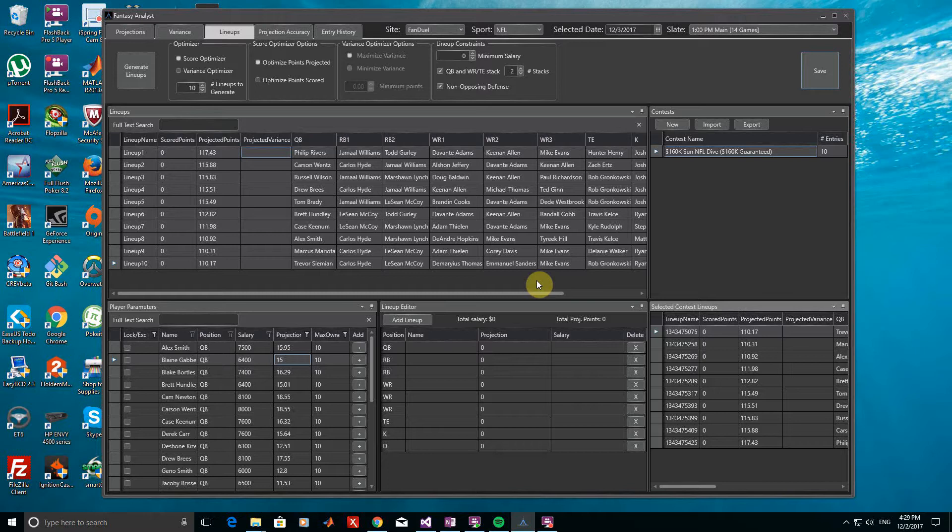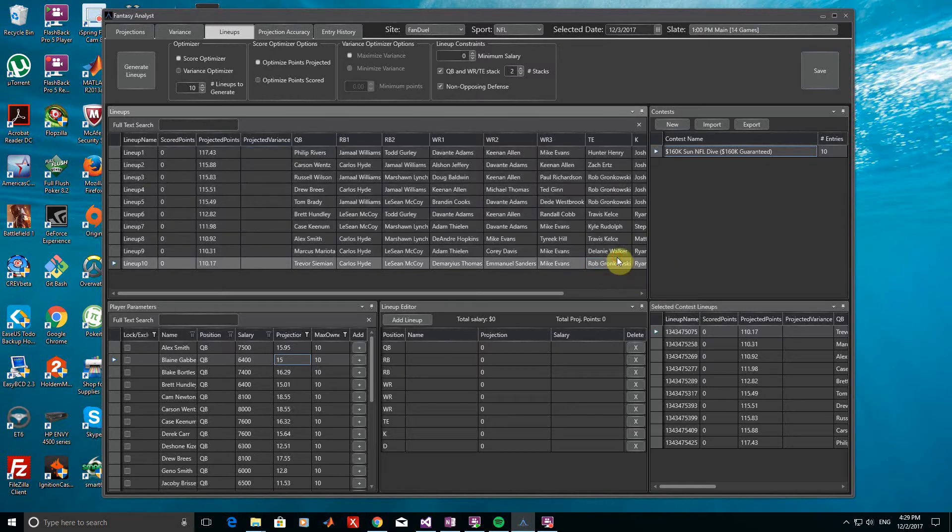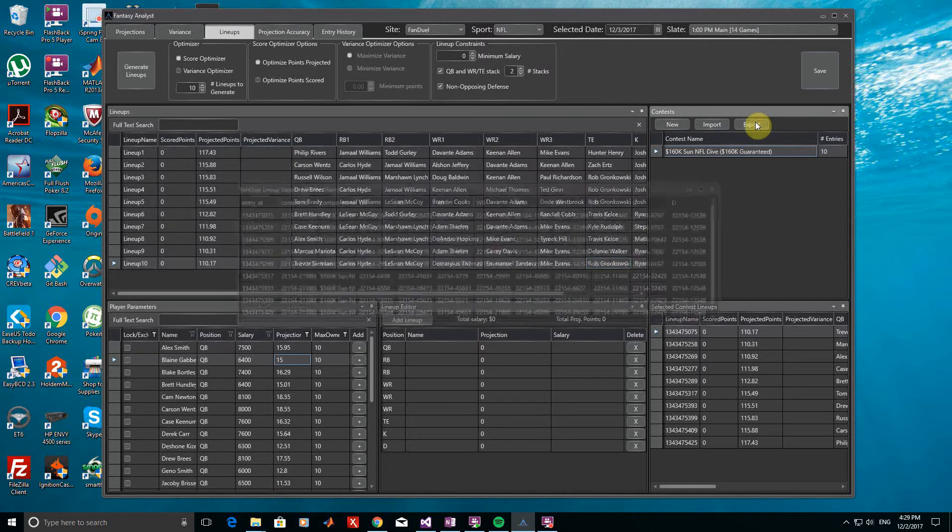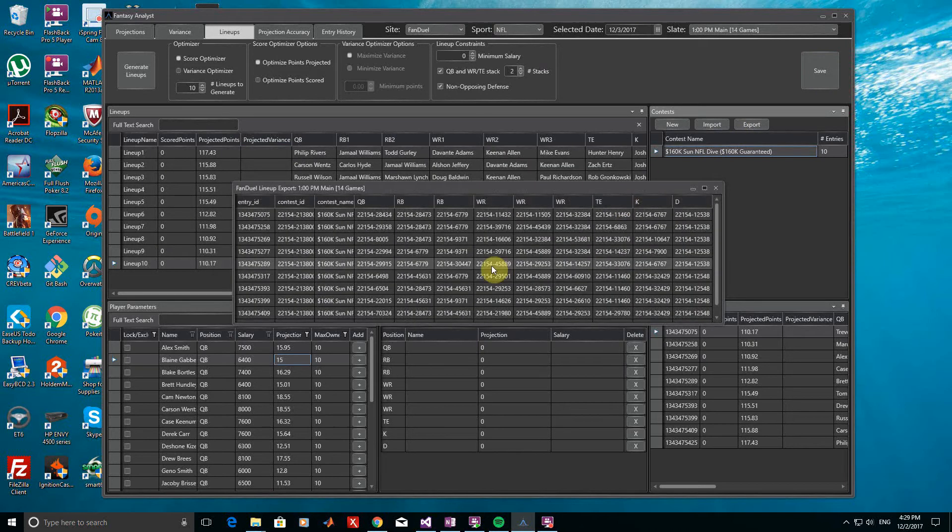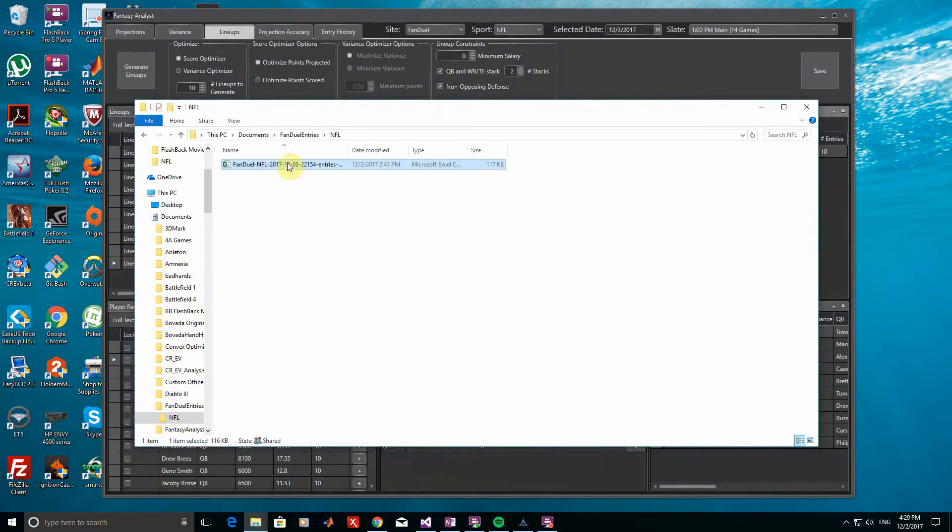Now, let's finally export our new lineups back to FanDuel. To do this, we click the Export button, which brings up the formatted contest entries. I can right-click anywhere in the window, choose Copy, and I can then paste the updated entries back into the original FanDuel CSV template.